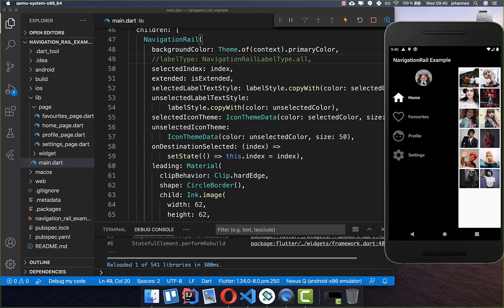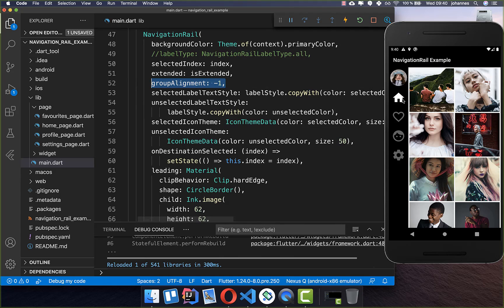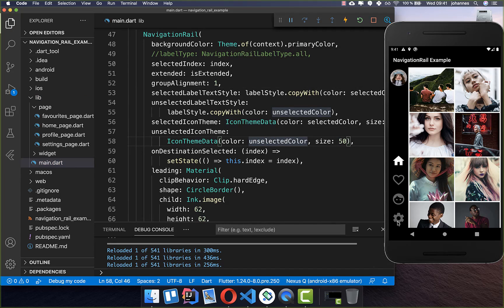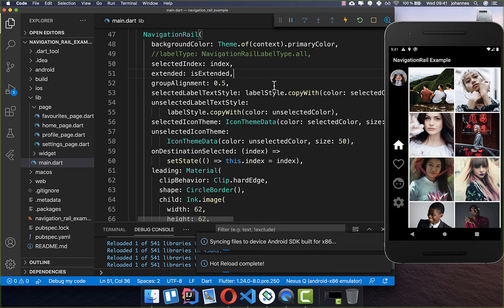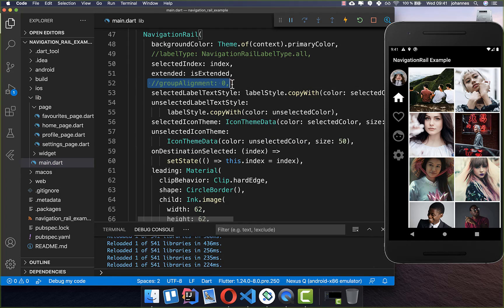Sometimes you want to position your icons in the center or at the end of the rail, and for this you use the groupAlignment property. By default it is -1.0, which positions icons at the top. Set it to 0.0 to center them, or 1.0 to push them to the end. You can also use values in between, for example between center and end.